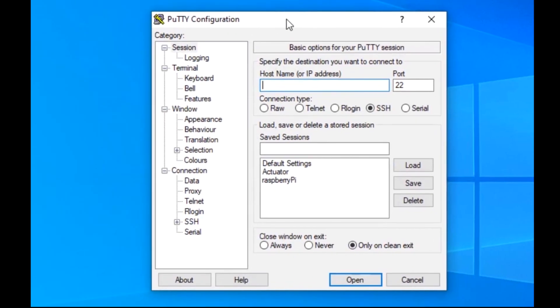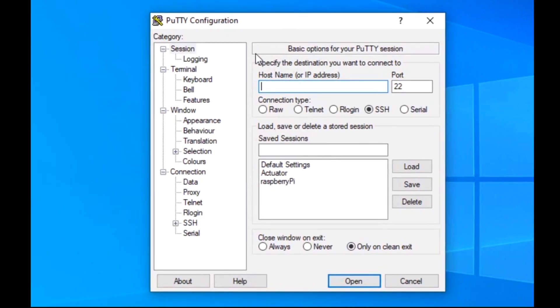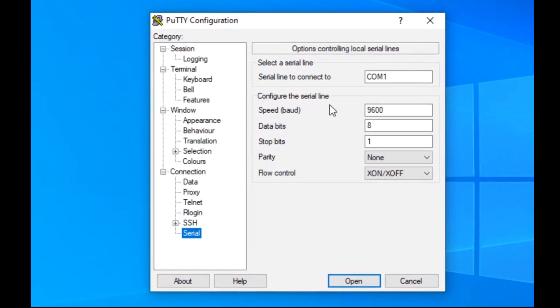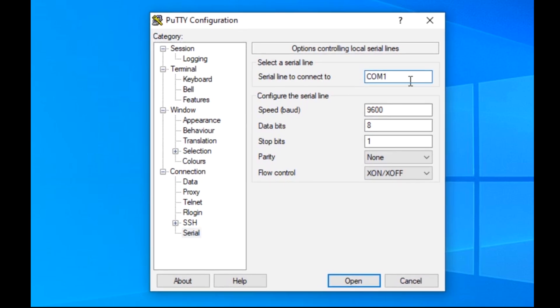Launch Putty and go down to the Serial submenu to configure it. Plug in the following values, replacing my COM port with your COM port.